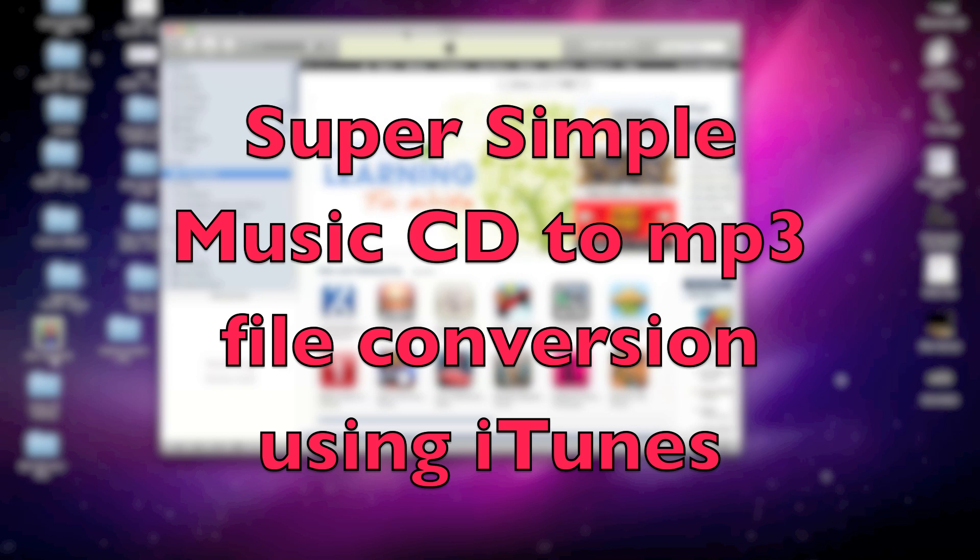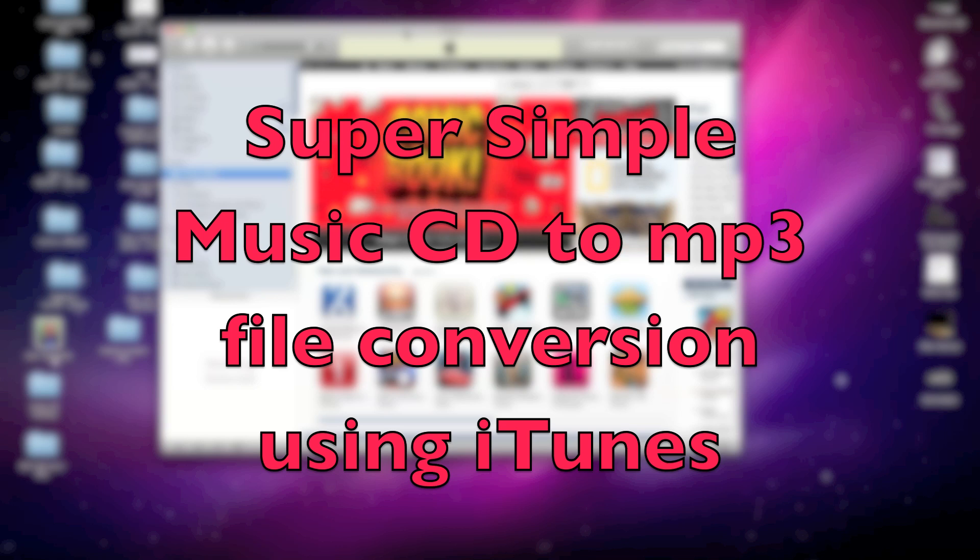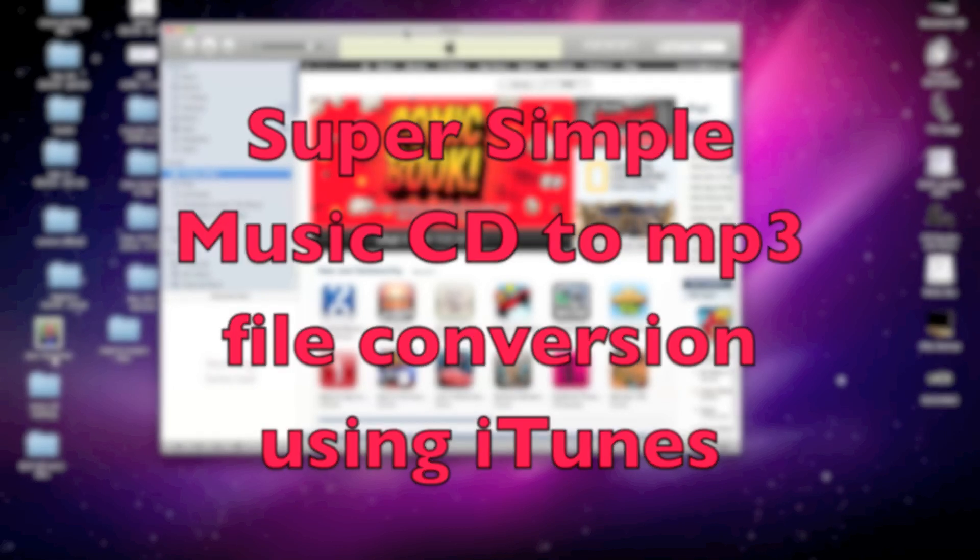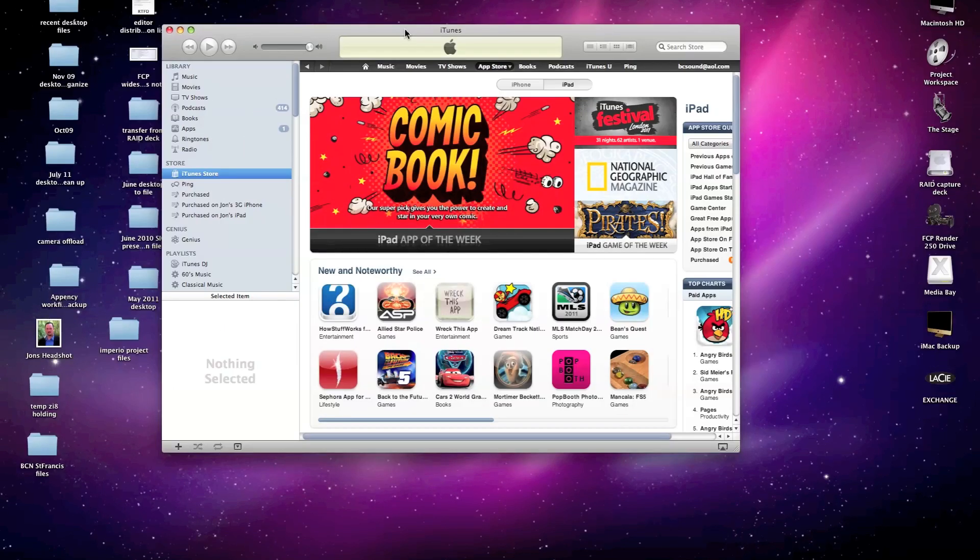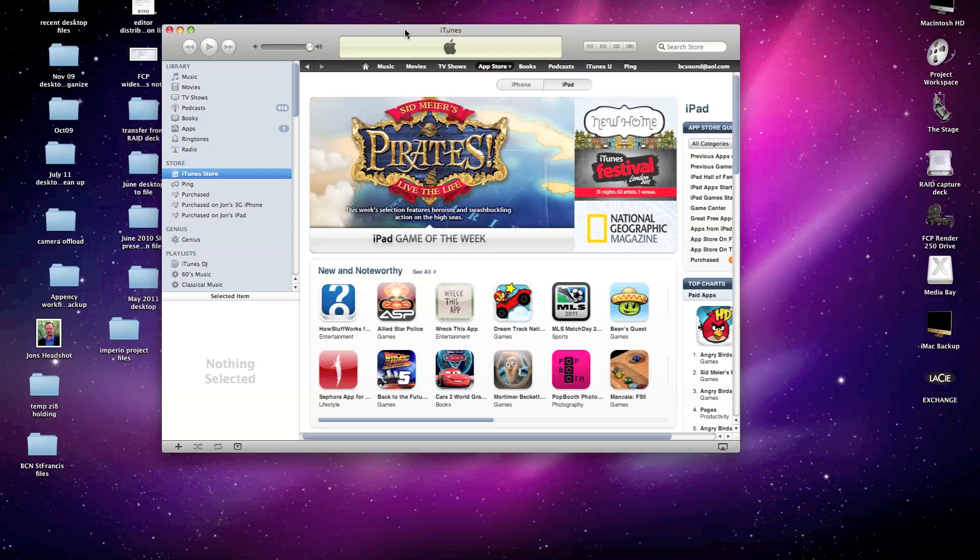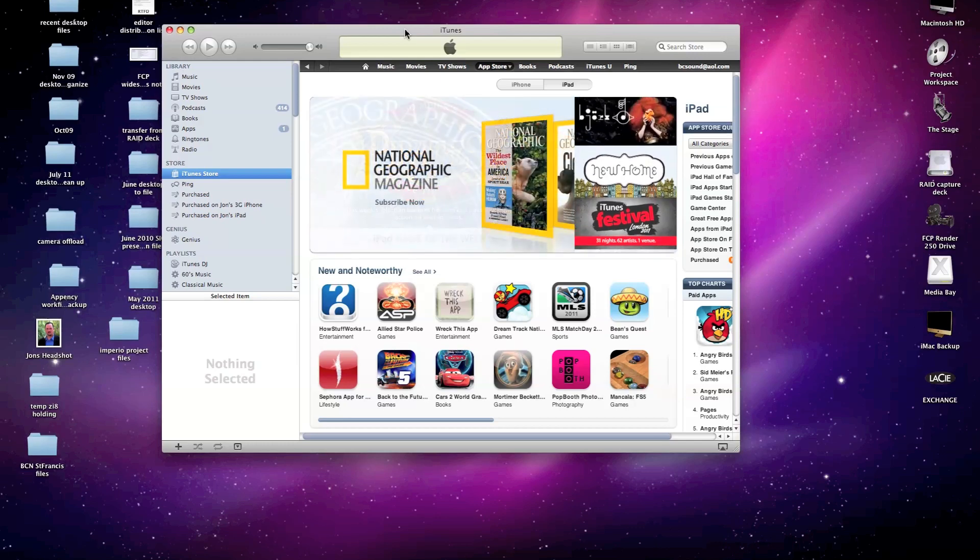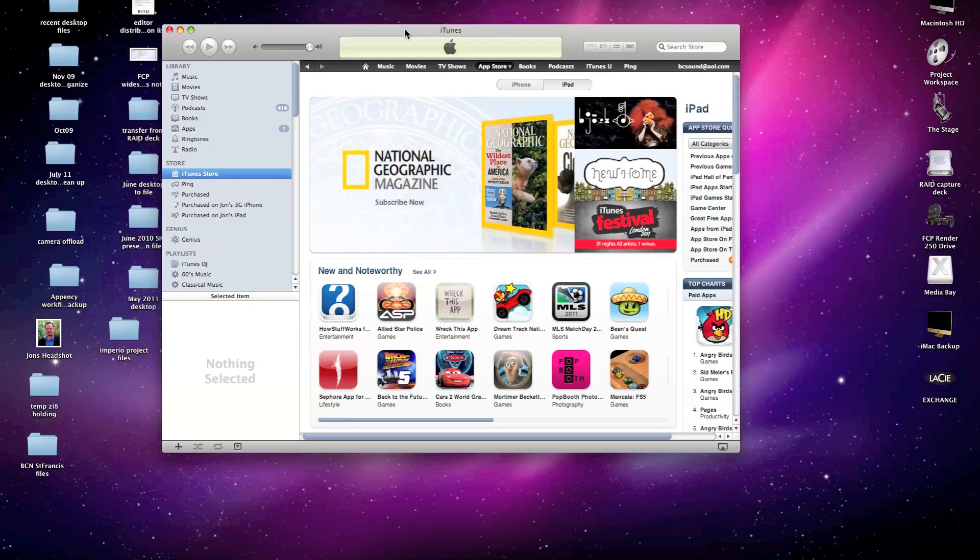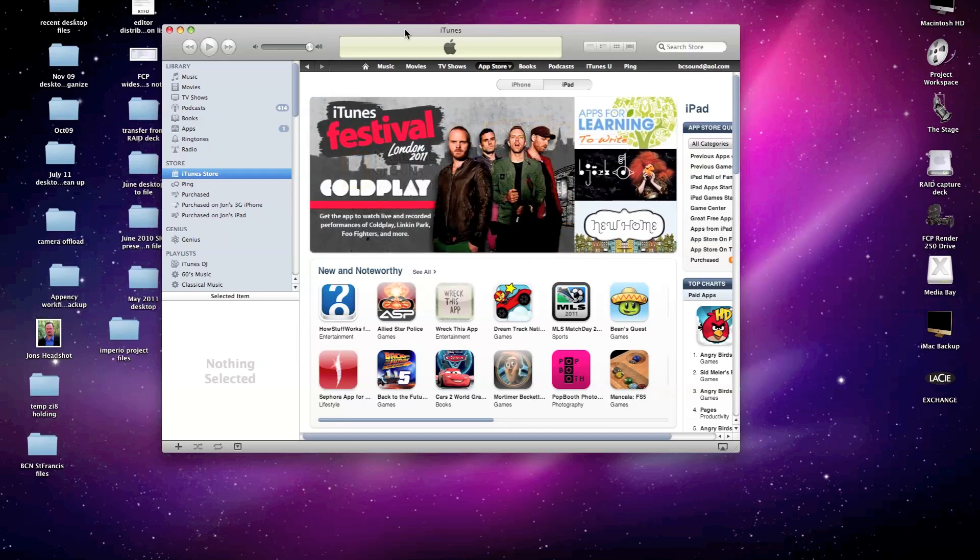Since she's a Mac user, I'm going to outline a very simple process for doing this using software that comes freely installed on her Mac, using iTunes to handle the audio conversion into an MP3 file. Very simple to do, but I also want to note that this is not a process that I condone using for commercial CDs, as doing so may constitute the distribution of pirated content.